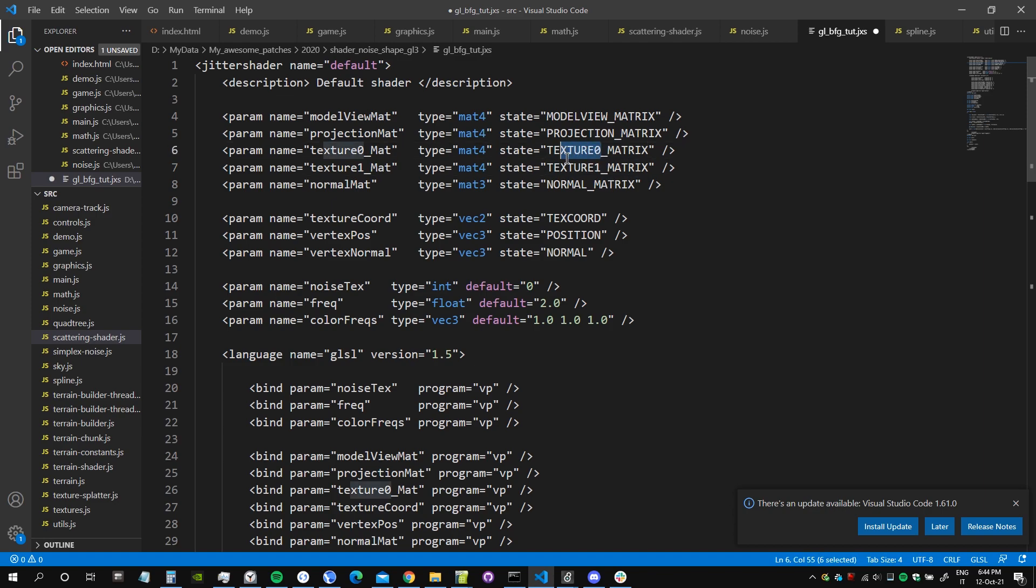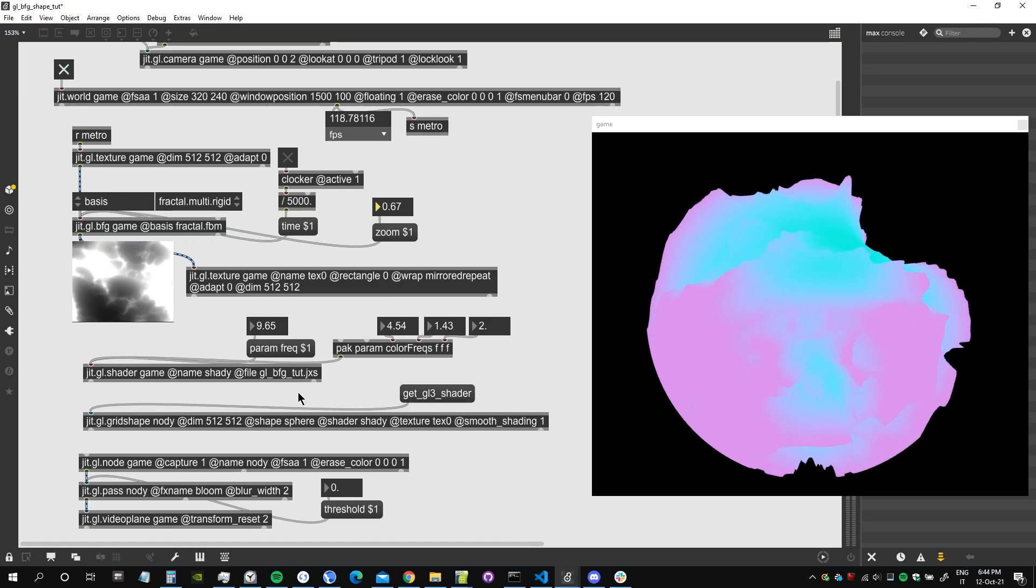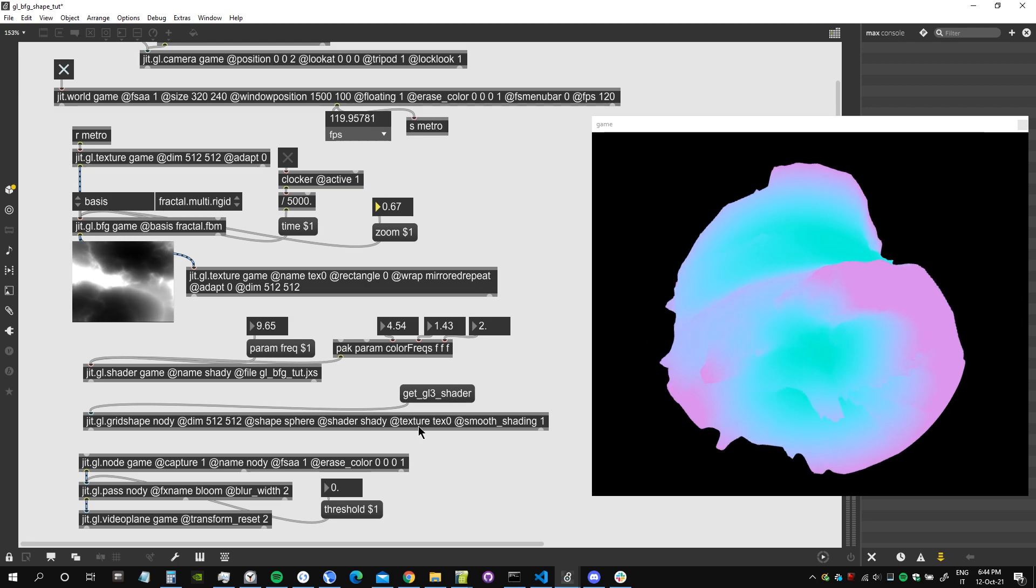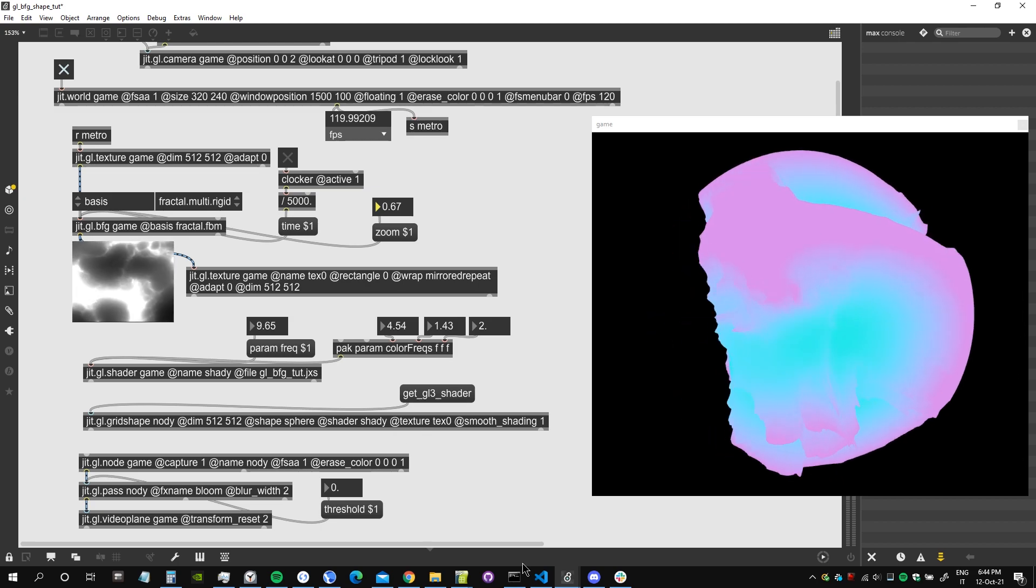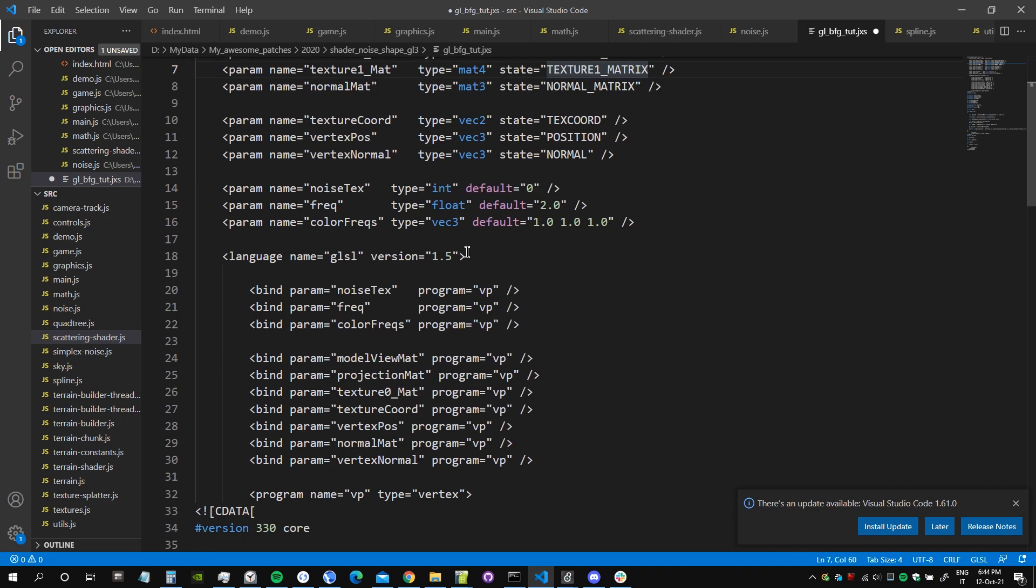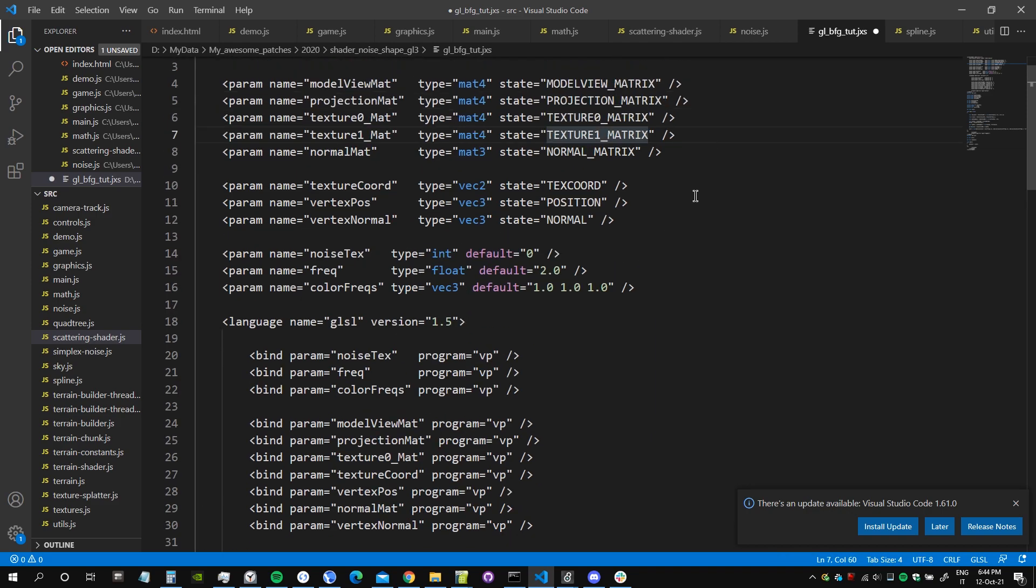Because we already have the first texture which is the noise here, as you can see, is assigned as a texture to the ggl grid shape.